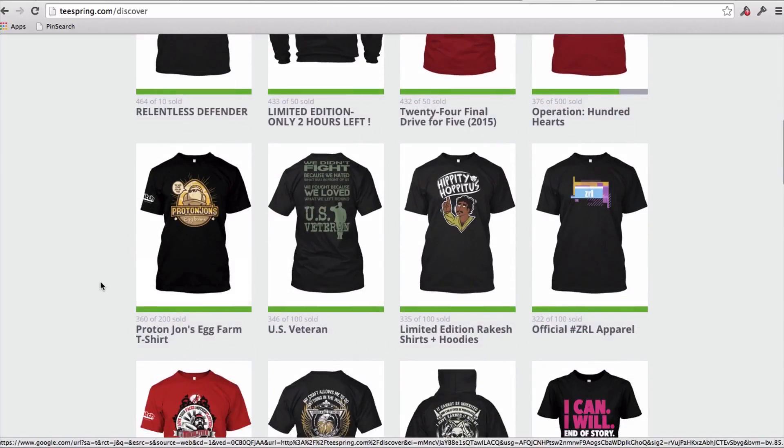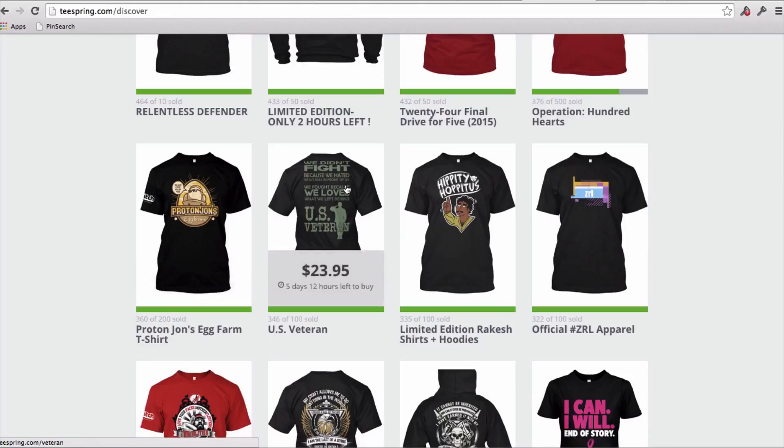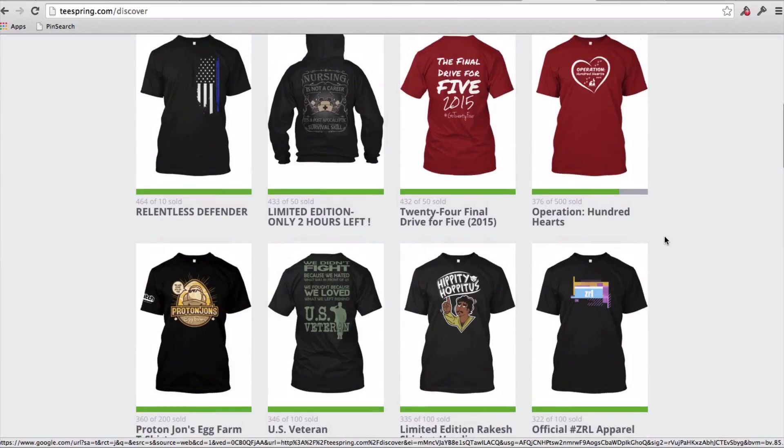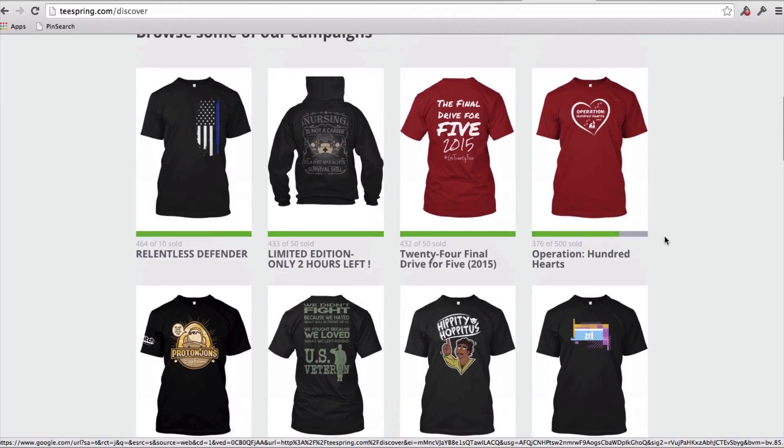We didn't fight because we hated what was in front of us, we fought because we loved what was behind us, US veterans. So there's a few different niches here, we've seen the nursing niche, the US veteran niche, really it's targeting a specific audience, and that is really important when you're choosing t-shirt designs to create.